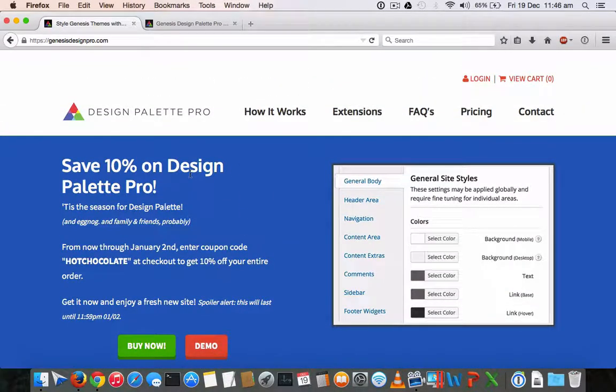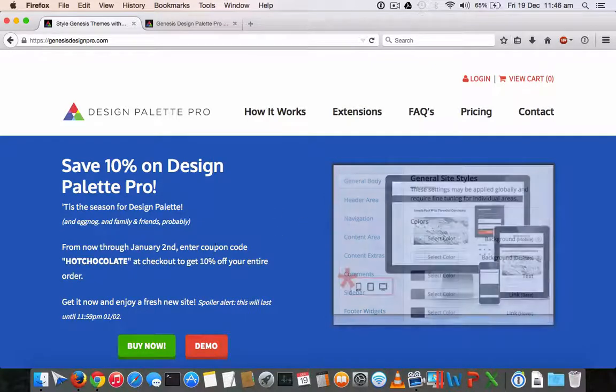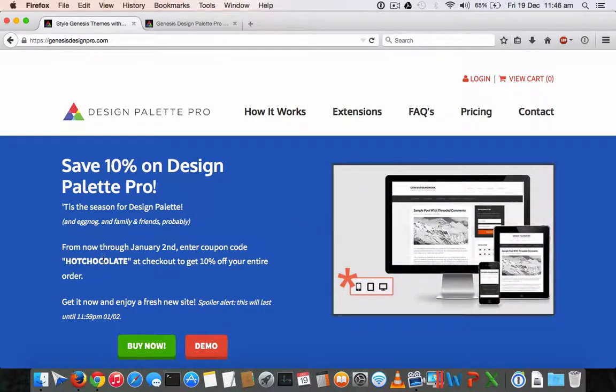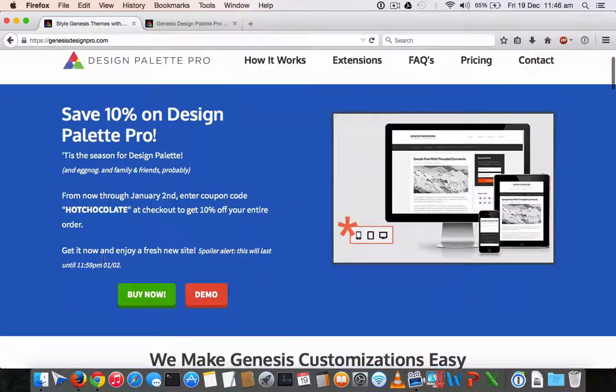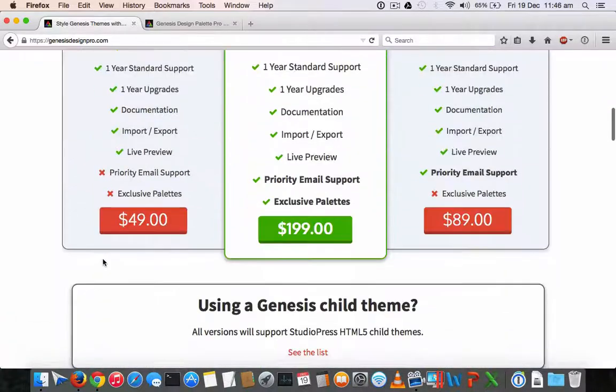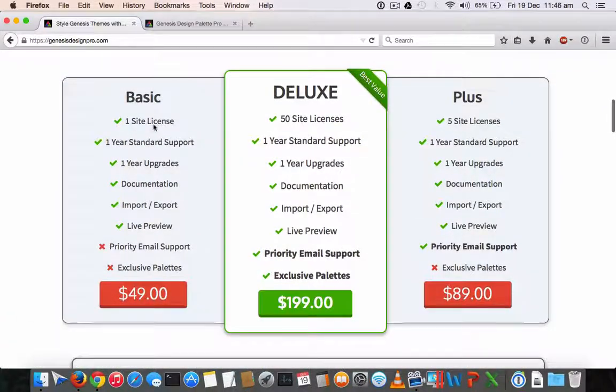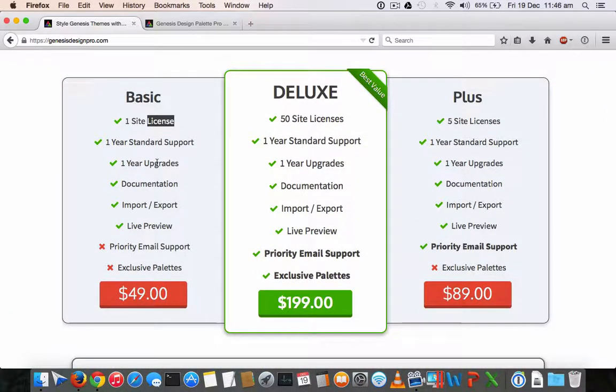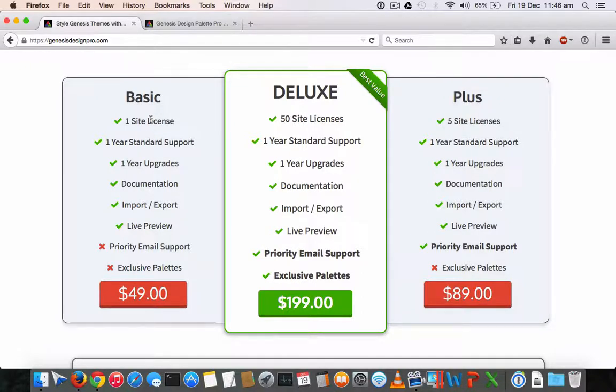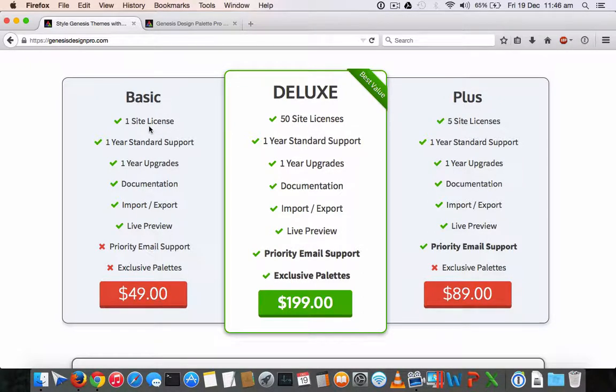The Design Palette Pro also has a coupon code which will help you to save 10% on your purchase. So this basic license, if you are using it for a single site, then basic license will be sufficient. So for one year with upgrades, the license will cost around $49.